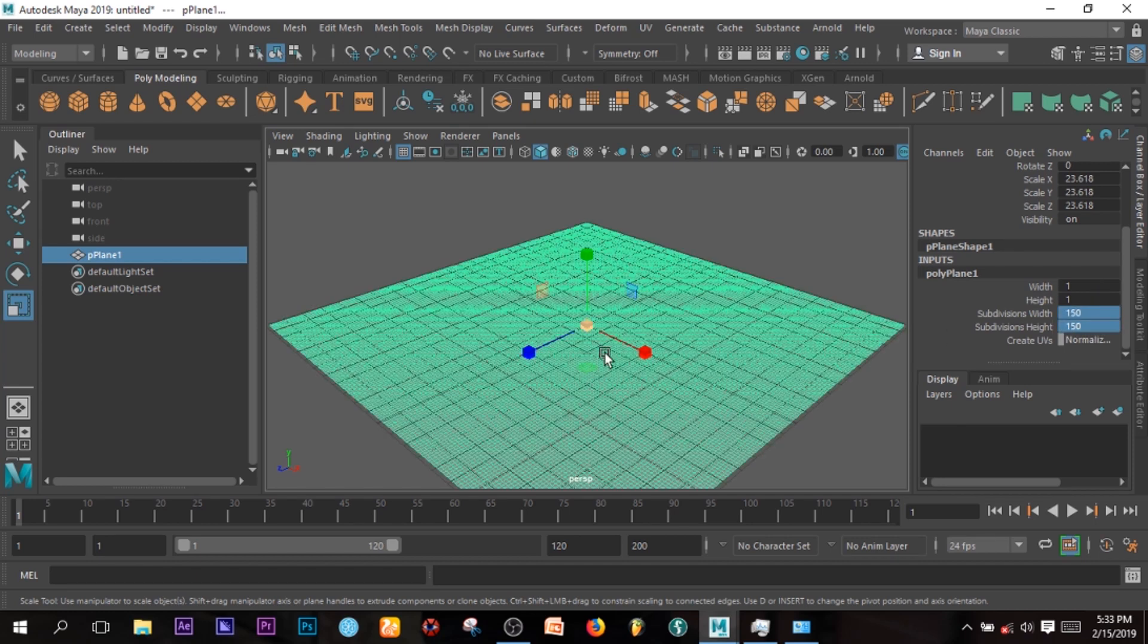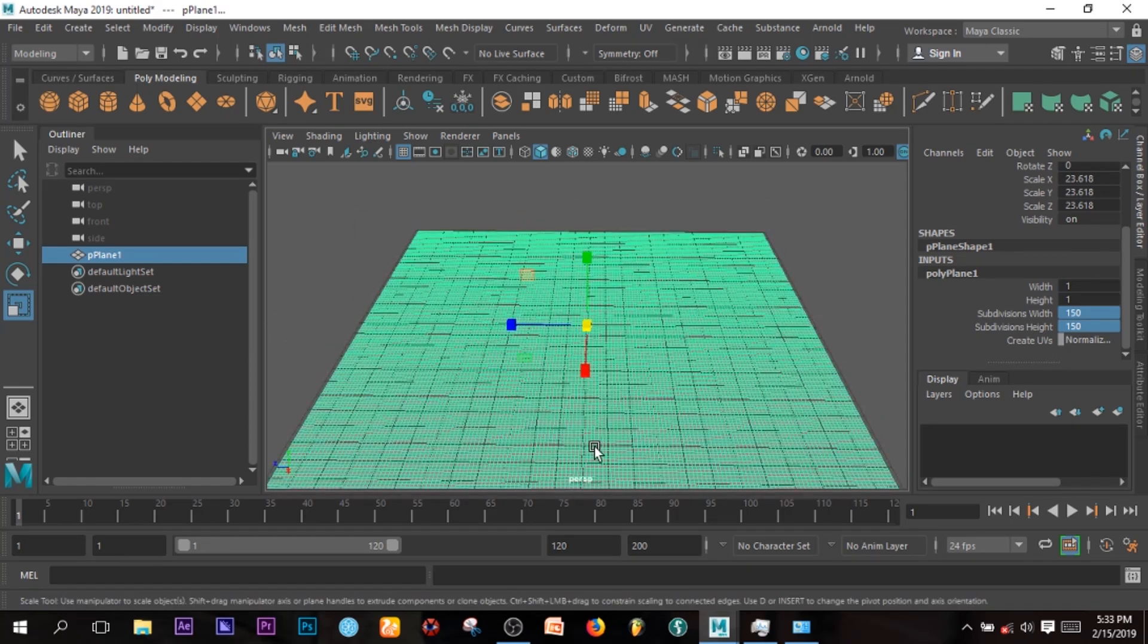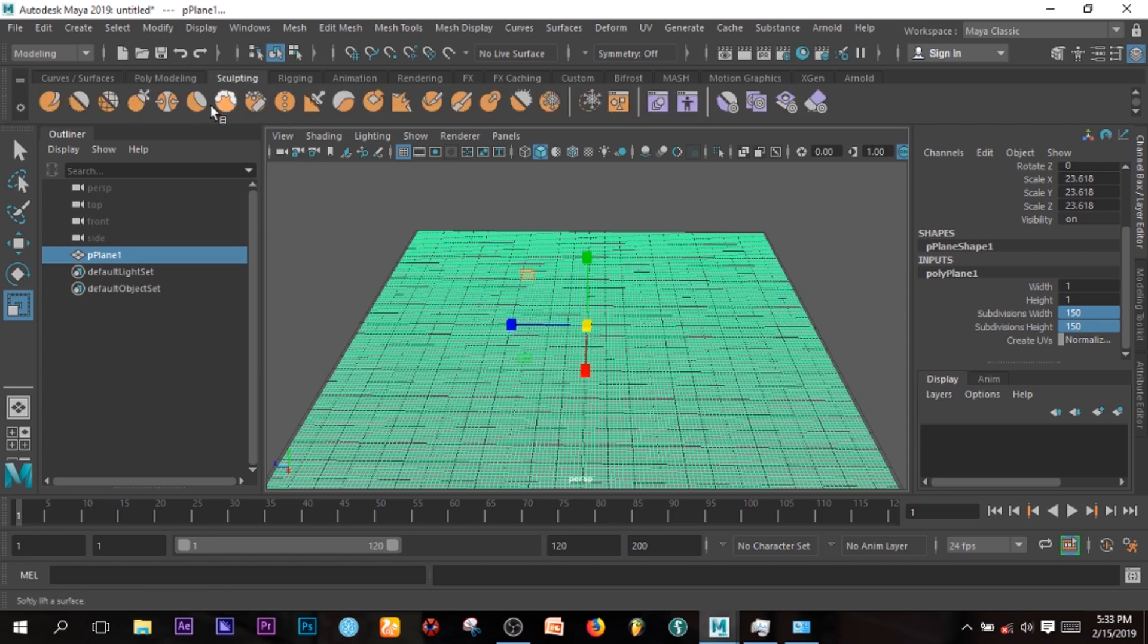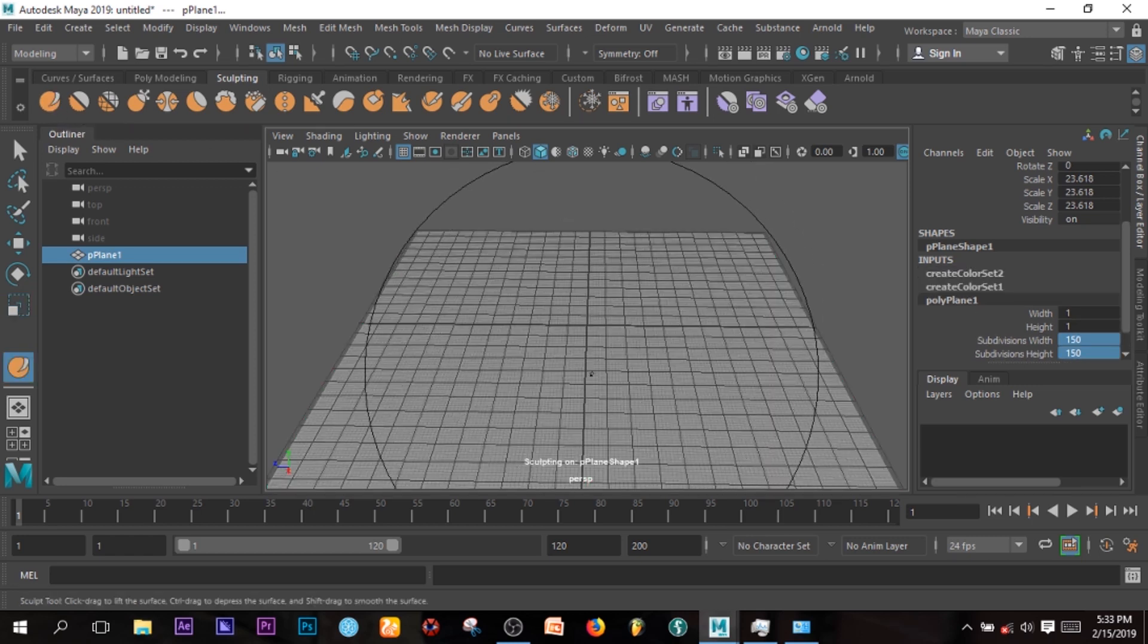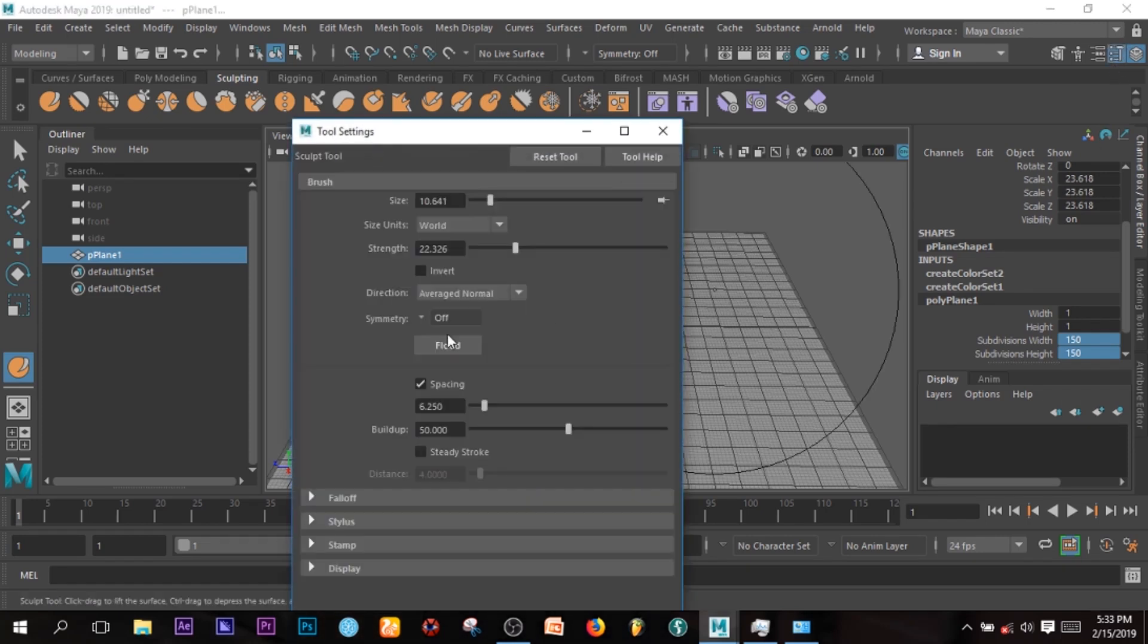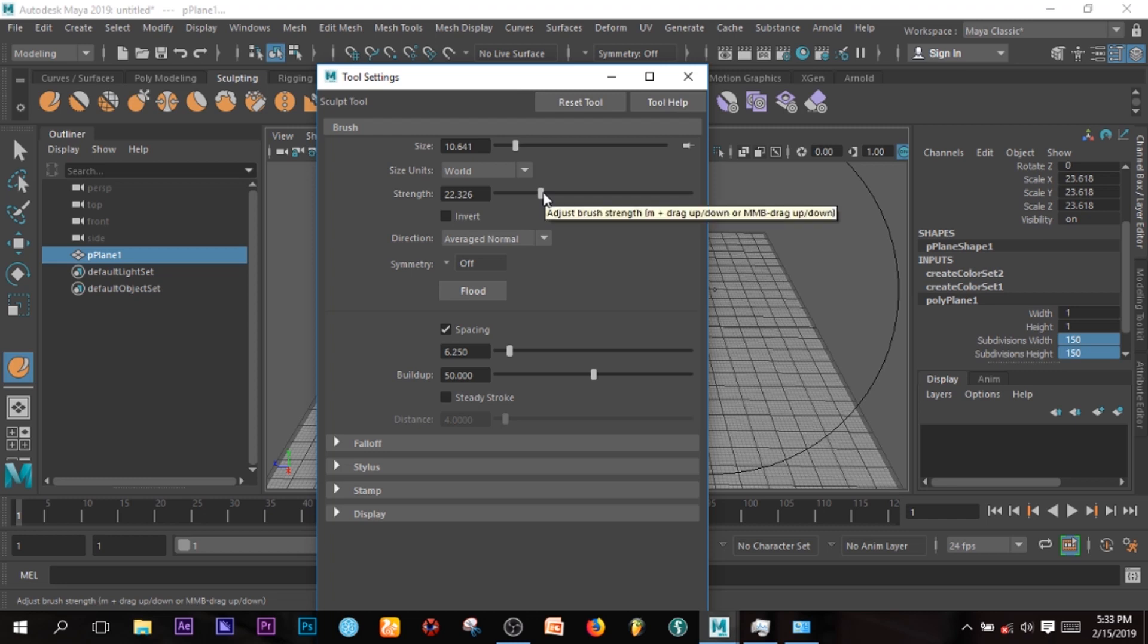Since I have this, I'm going to go under Sculpting and select Sculpt Lift Surface. We are going to lift the surface based on a particular file. The strength depends on what you want to make, but I will just stick with 22.